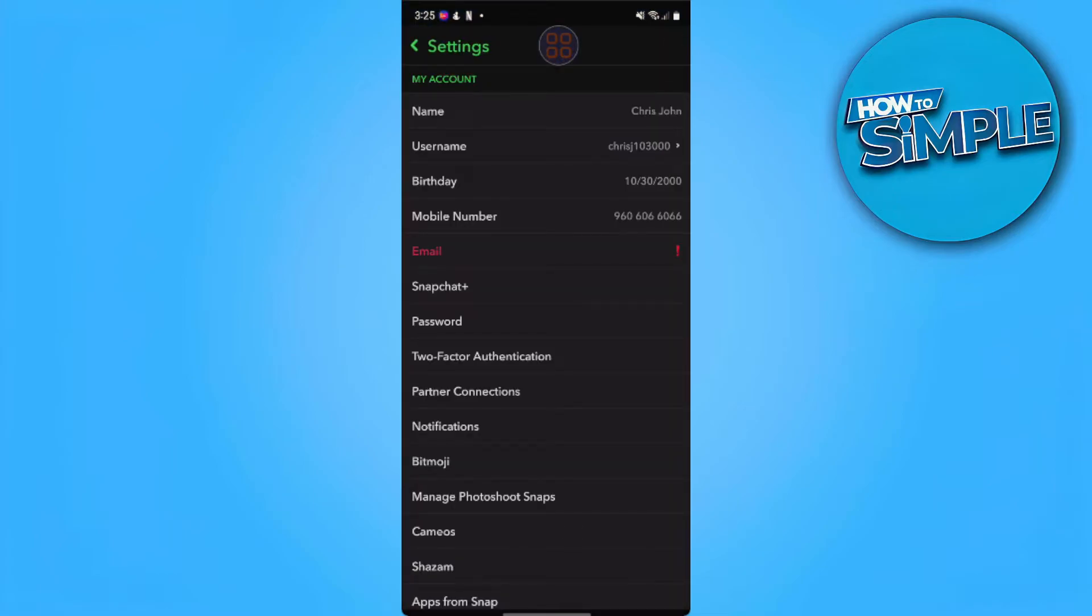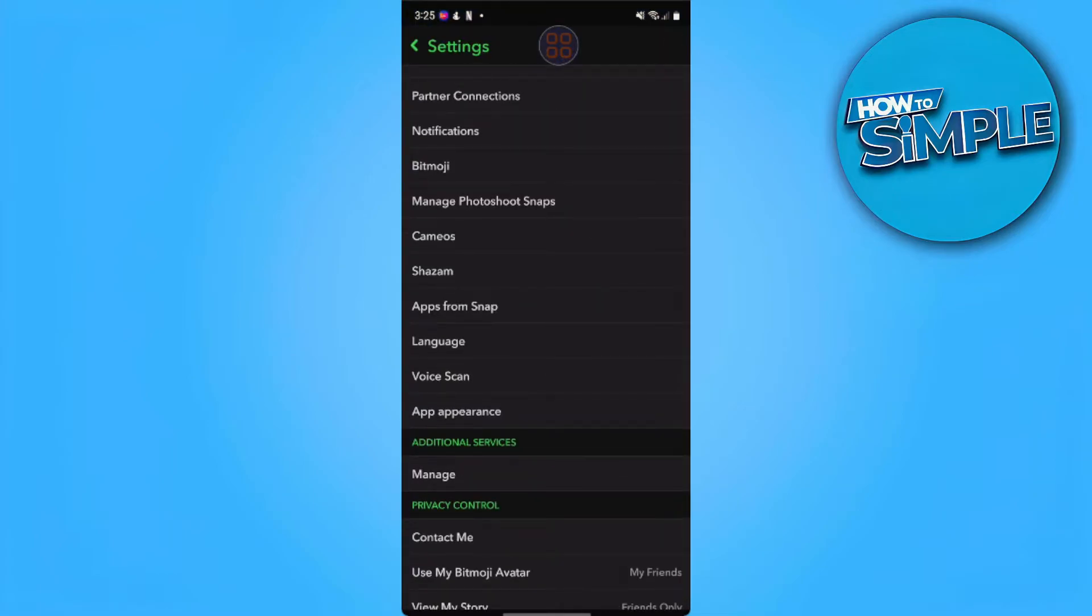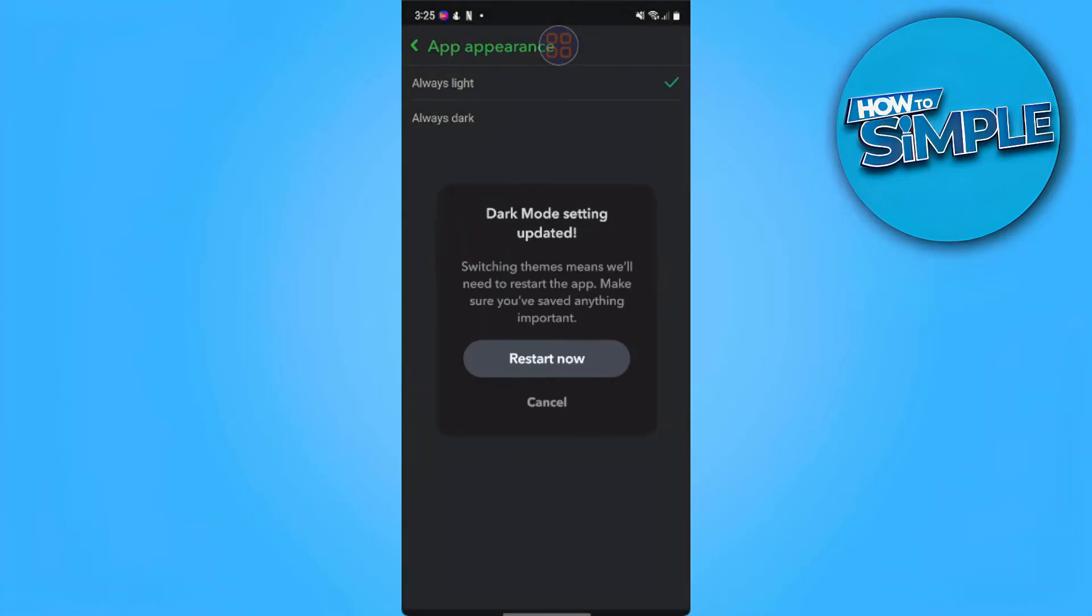From here, you want to scroll down and find app appearance. Change it to always light, and you want to restart.